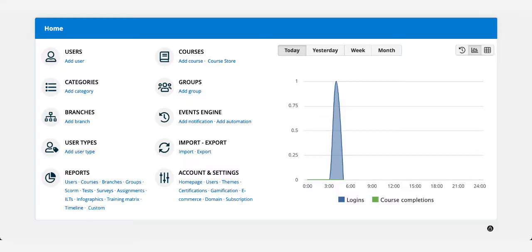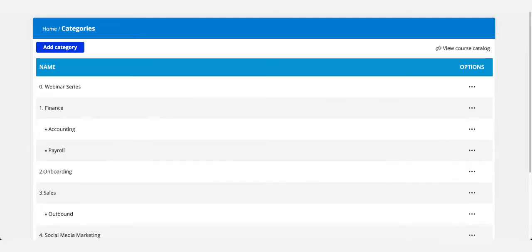First, log into your portal as an administrator. A good way to organize your courses is by grouping them into categories. Move to the left and click on categories to start creating some.